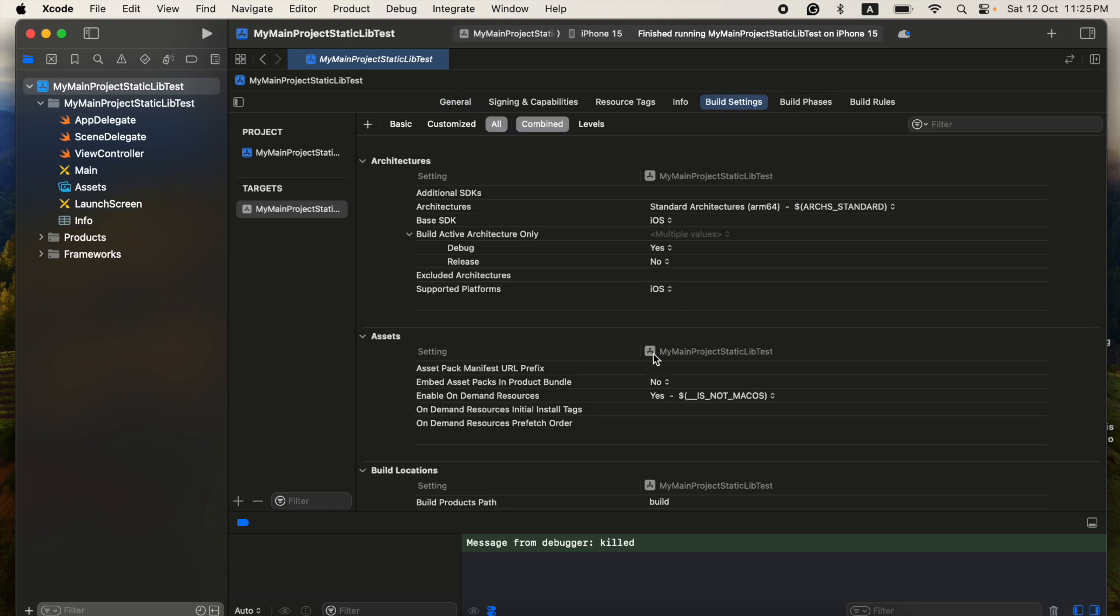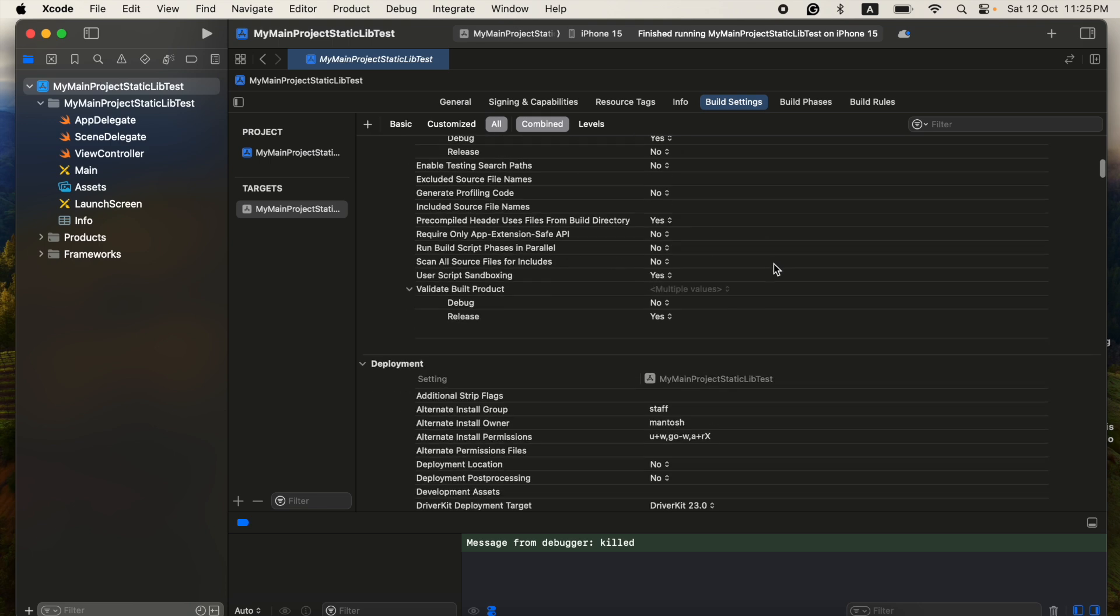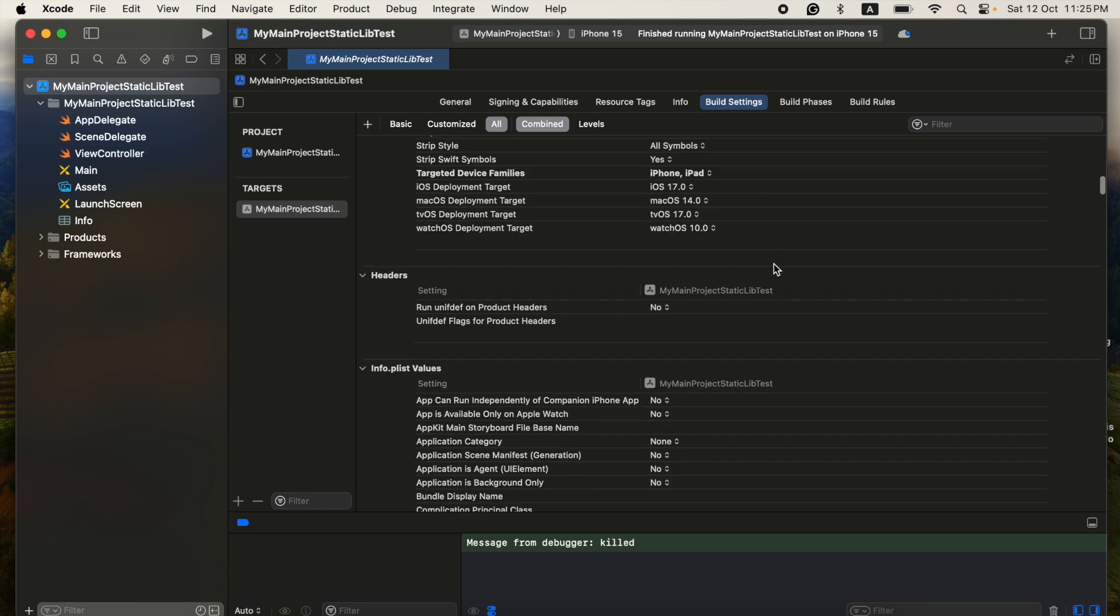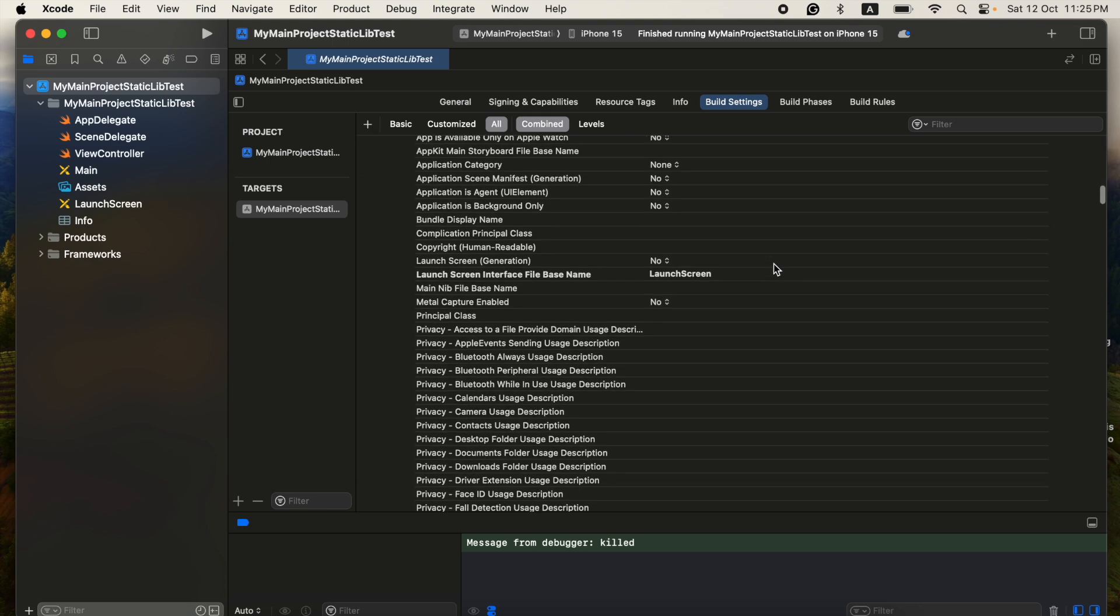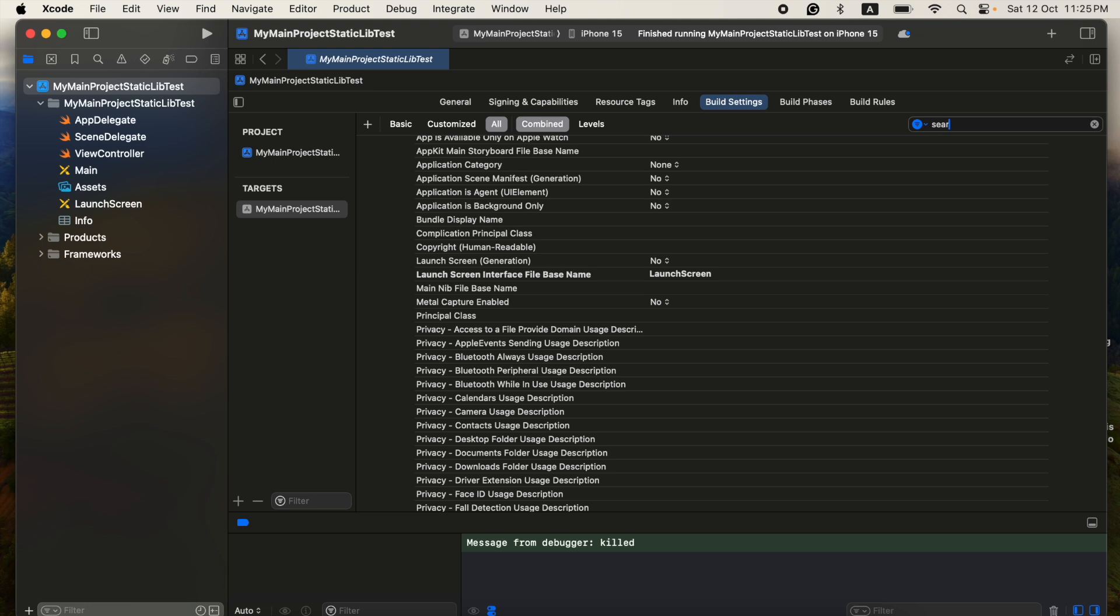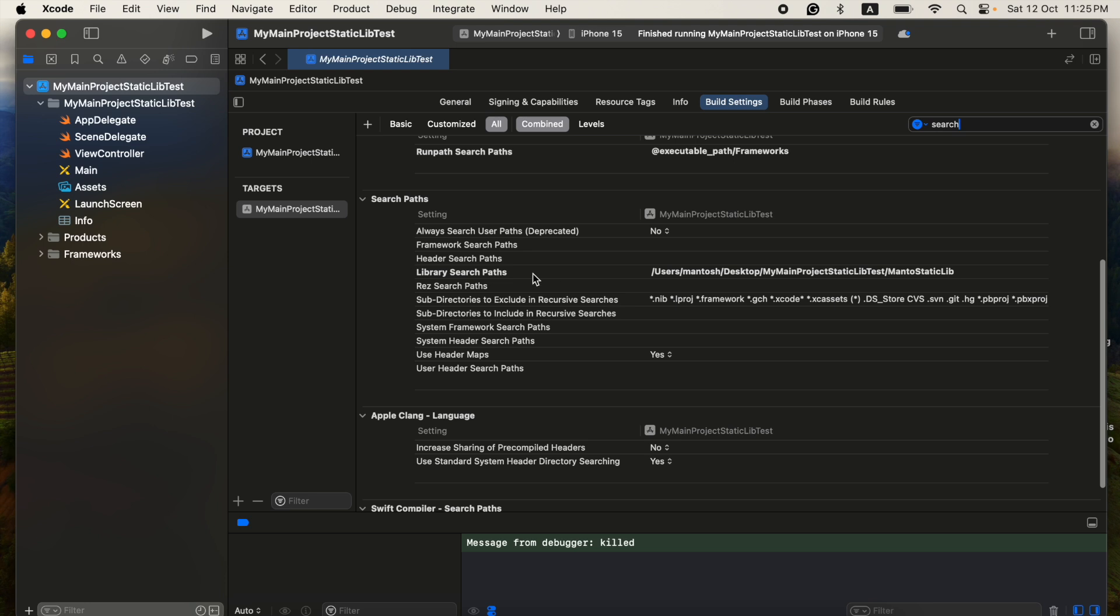And then you have to set the path of your library, okay? So for that, from where you will get the path? You will get the path in Search Paths. You have to go and search here, Search Path.